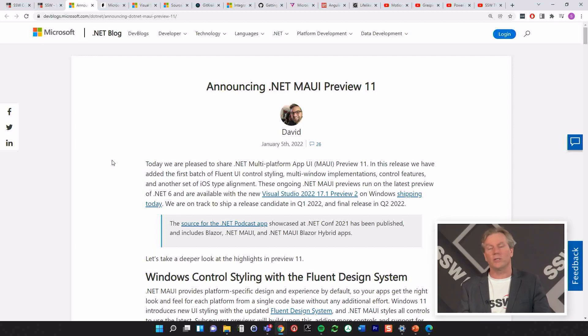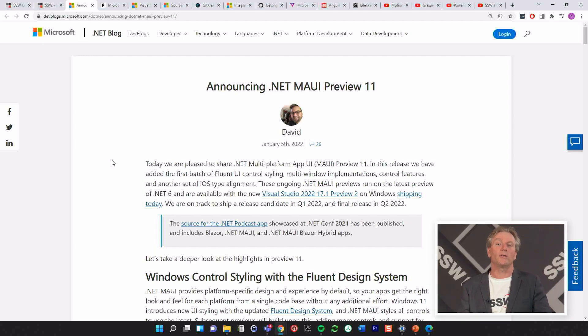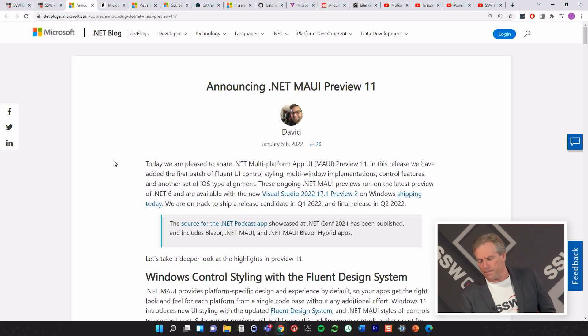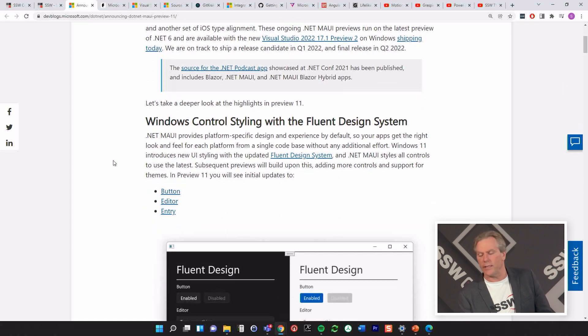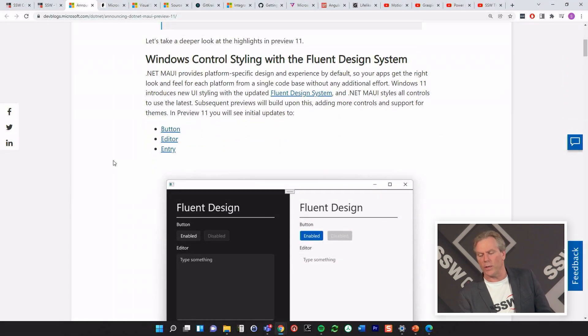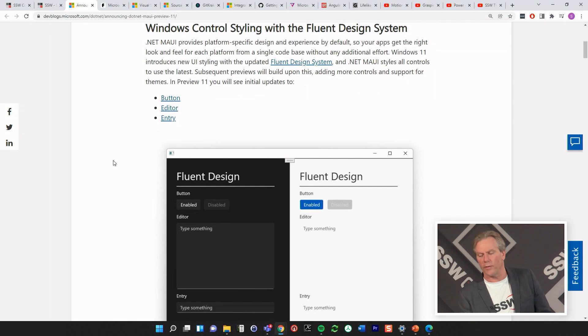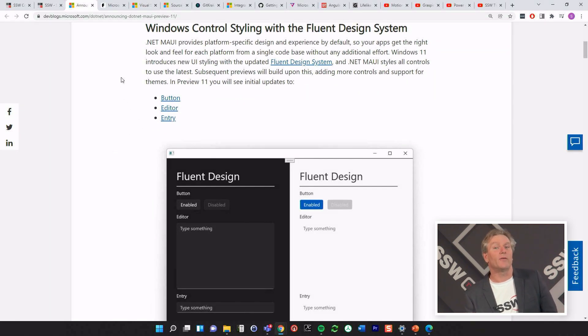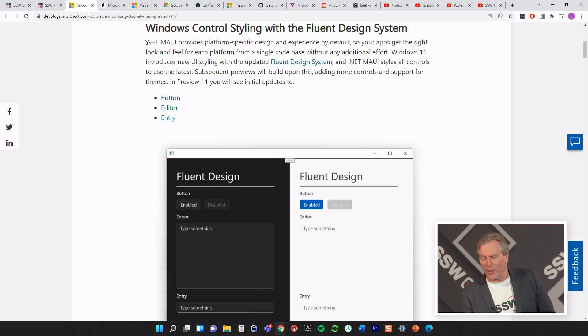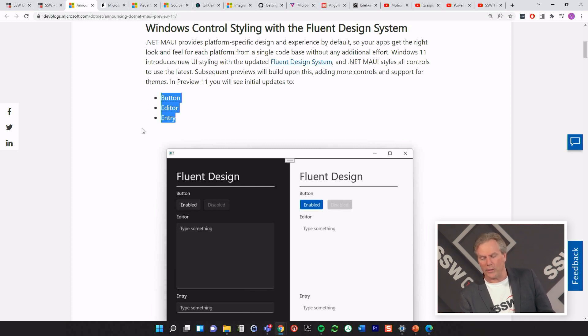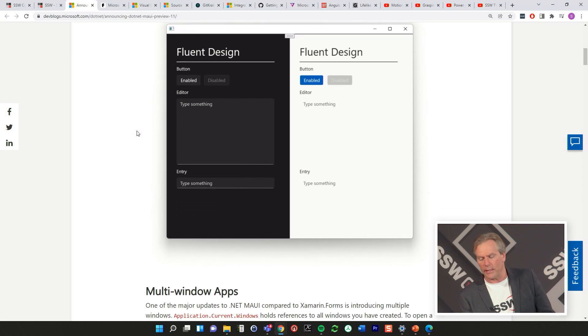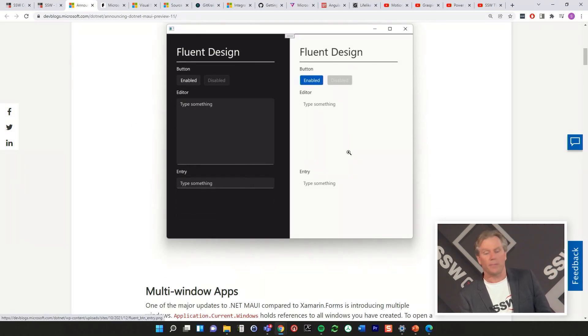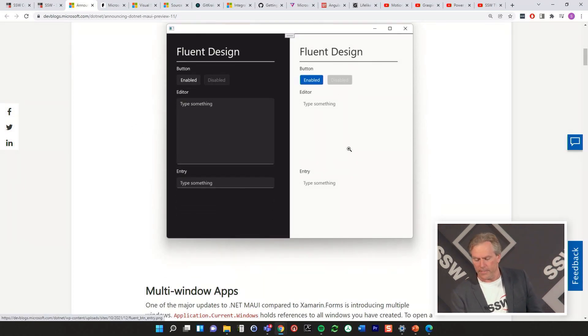And the first news that we have is .NET MAUI. The news is that we have Preview 11. So we're getting closer and closer to go live. They've announced what's in there and we're doing some work on it already. So we care about this. One of the guys is even writing a book on this. So at the moment, they've just told us that we've got button entry in editor. So you can see what it looks like in dark mode and light mode. Looks good.